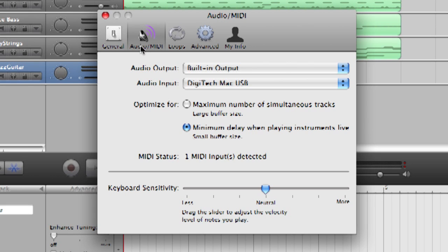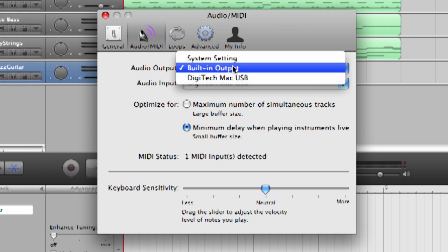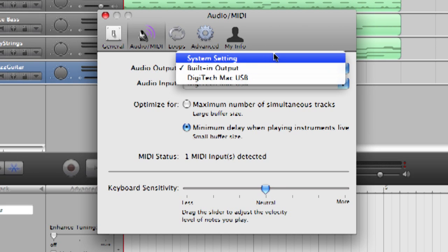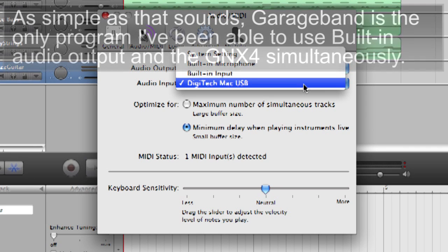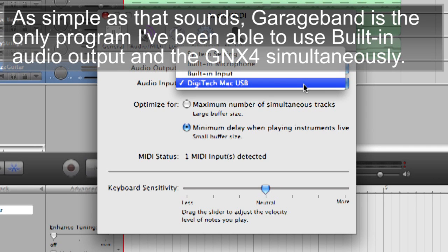Now the version of GarageBand that I use is 09 so it's a little bit dated but definitely still works. As for input and output it's very easy. You can use built-in audio, you can also use one of these recording interfaces that we talked about. I always use my GNX4.